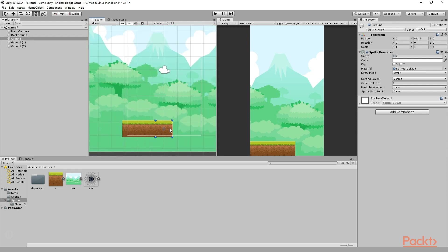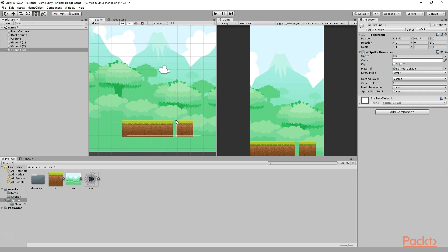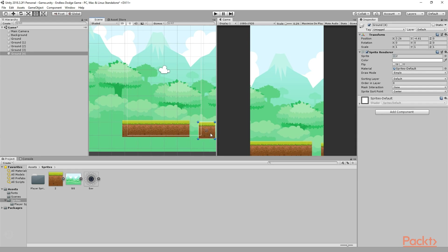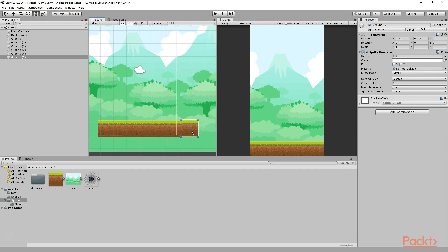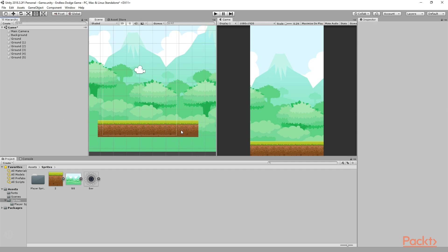We need to do this multiple times to fill up this whole space. Let's select this ground one more time, right click, click on duplicate, then move it on the right side, zoom in, press the V key, select this blue dot, and drag it to move it here. The same way we need to do it a couple more times — press Ctrl+D to duplicate, move it, press V key, select the blue dot and drag it. One last time: press Ctrl+D, move it, press the V key, and drag it. Now, as you can see, we have created the whole ground right here and we have this whole place filled up.